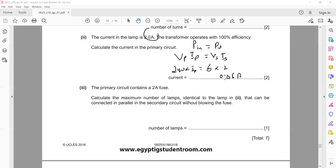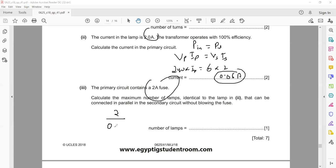The primary circuit contains a 2-ampere fuse. Calculate the maximum number of identical lamps that can be connected in parallel in the secondary without the fuse blowing. For one lamp, the primary current is 0.05 amperes. For a 2-ampere fuse, the maximum will be 40 lamps, because total current divided by current per lamp gives the number of lamps. Maximum 40 lamps can be connected before the fuse blows.